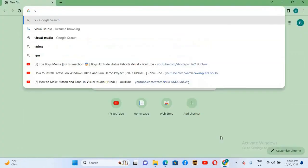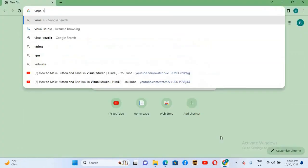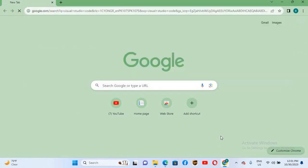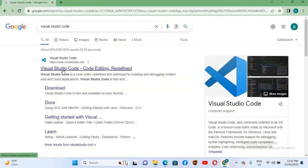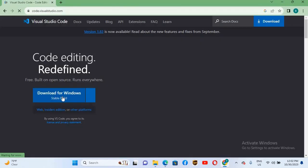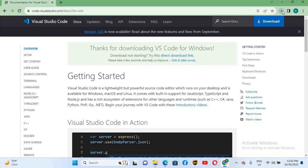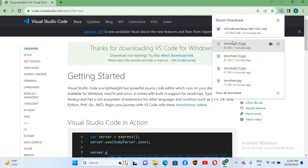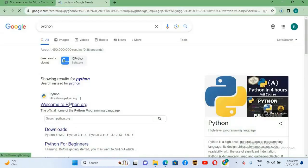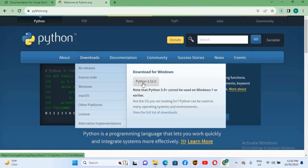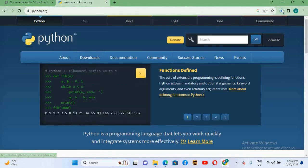Now click on this first link, click on this download for Windows and it will start downloading Visual Studio Code. Similarly we will go to Python, we will click on this python.org, click on this download, go to this button and click on this and it will start downloading Python as well.